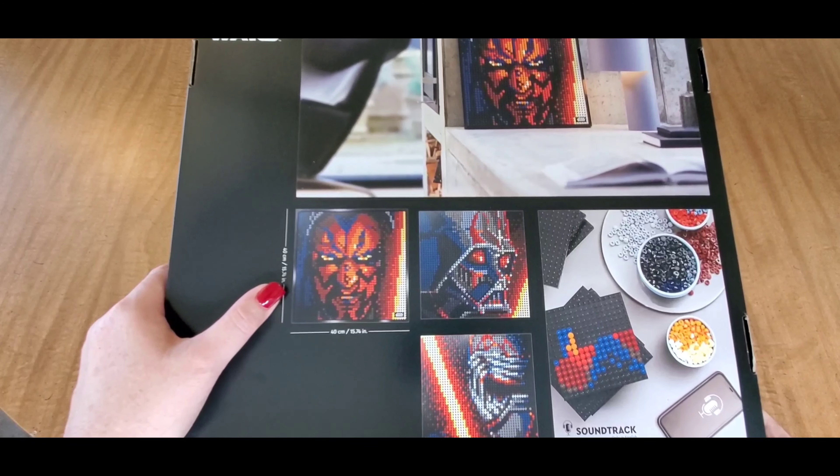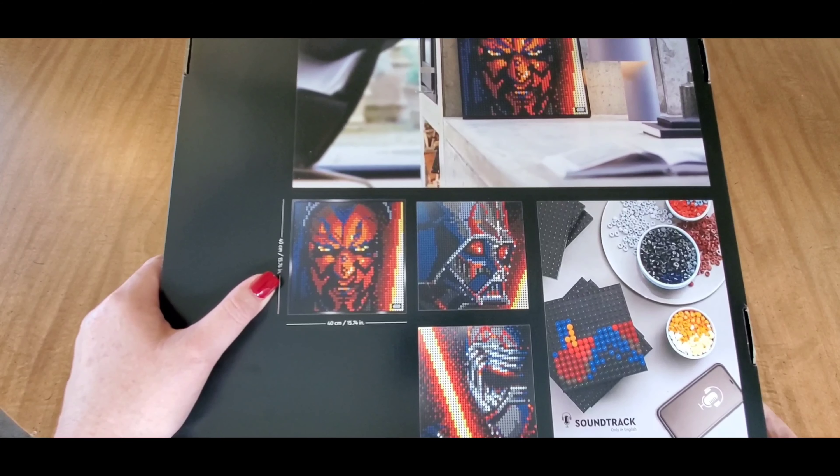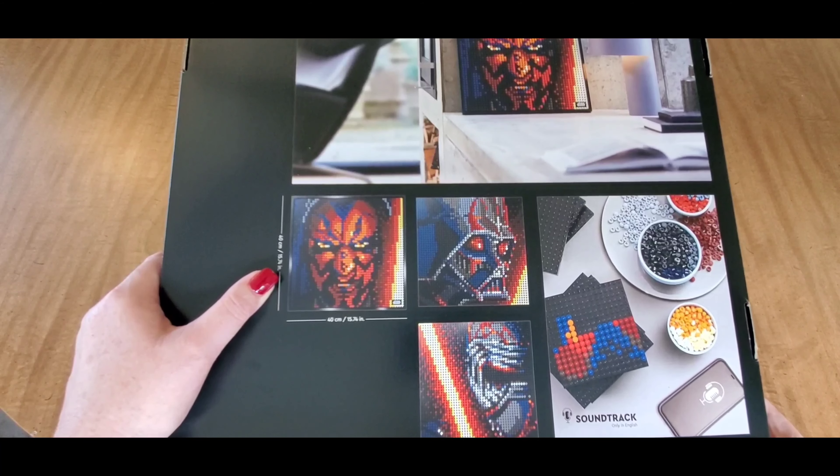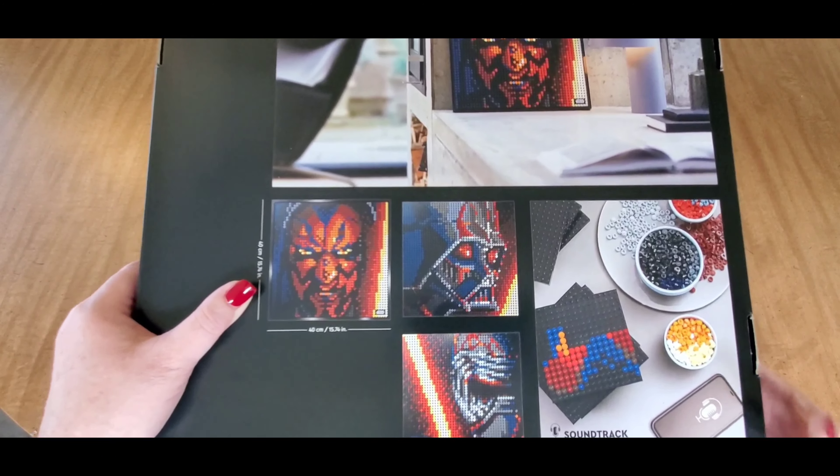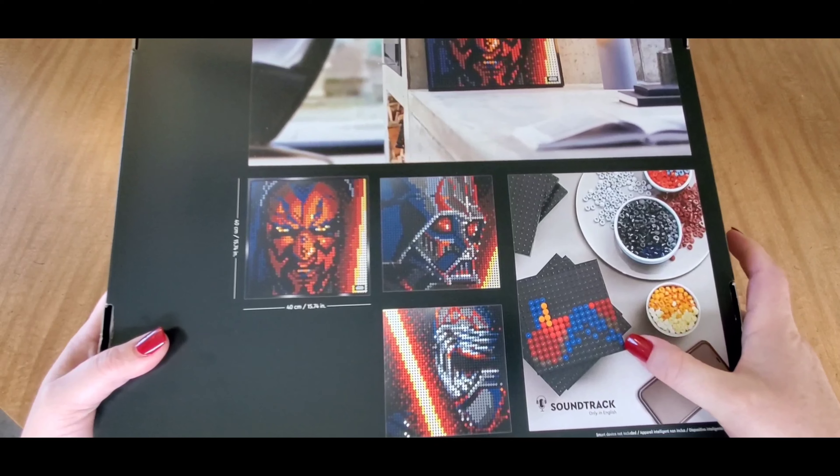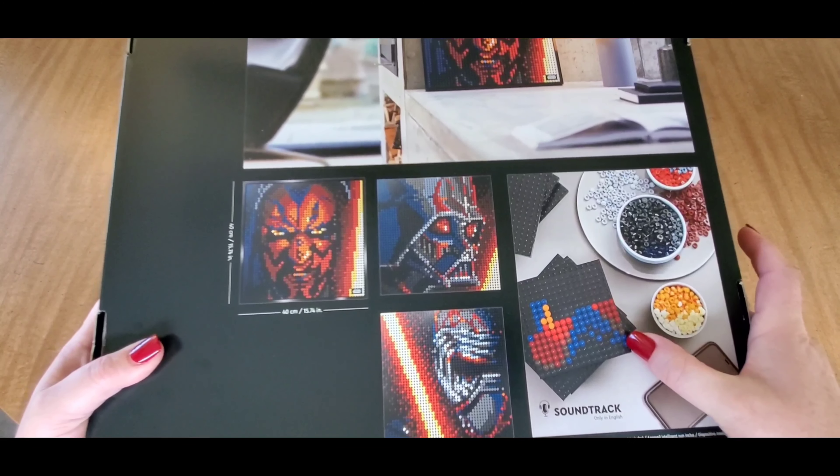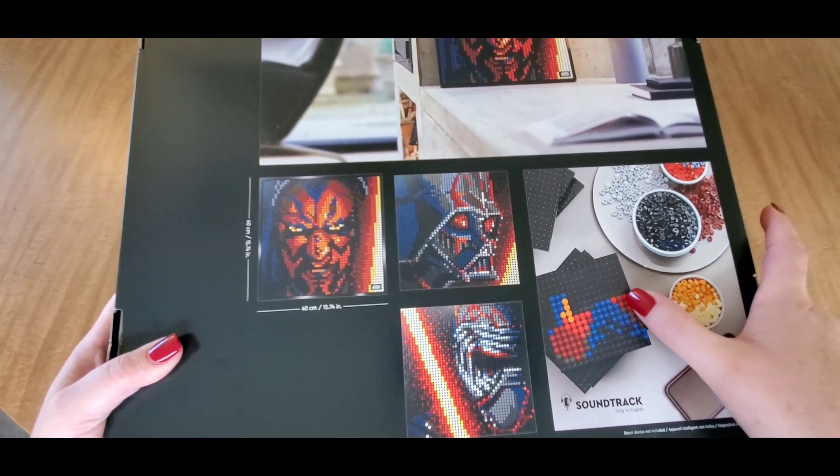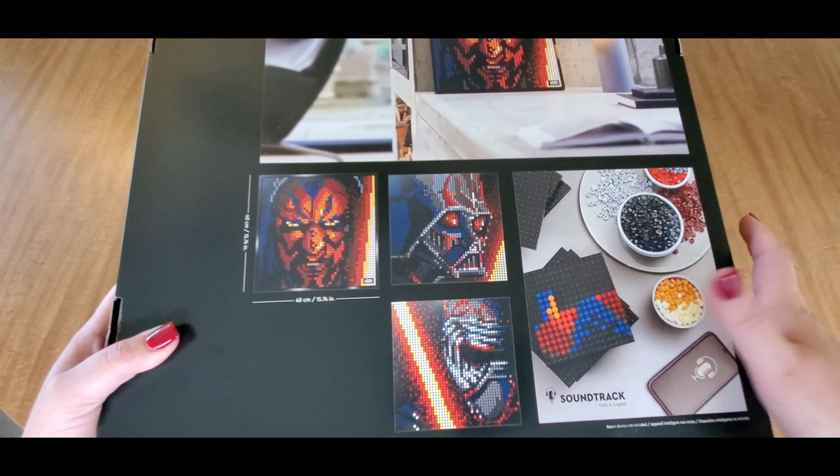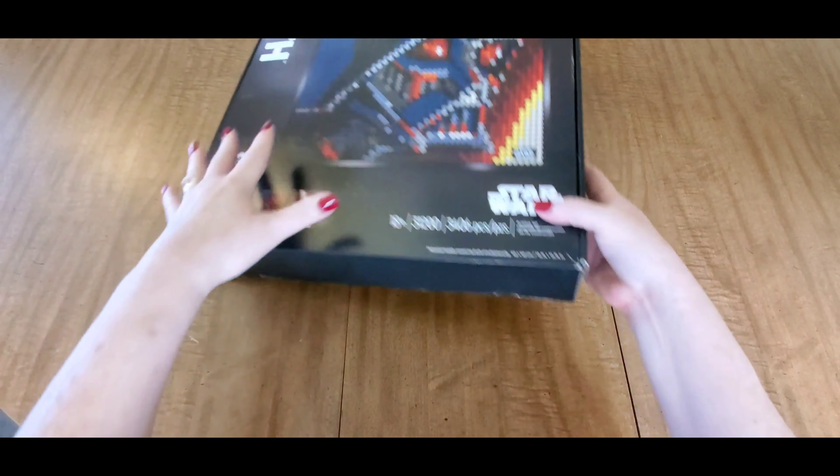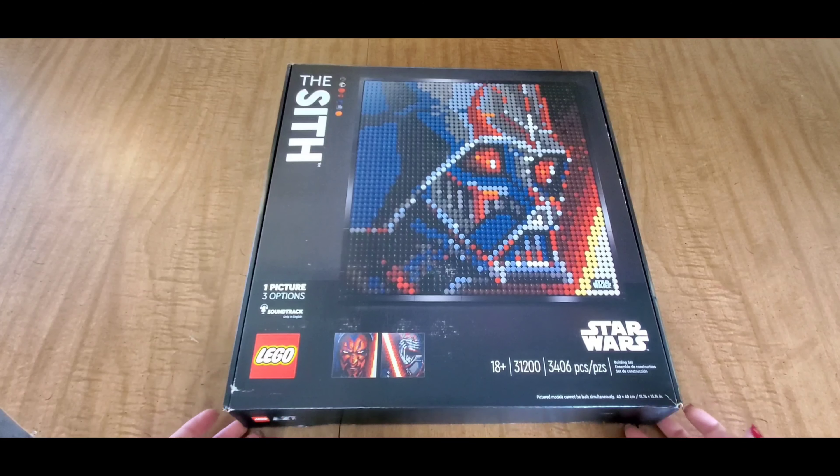Here you can see the Lego boards, or we'll call them the canvas, and then the Lego dots we'll call them drills for lack of a better phrase. So let's look and see what's inside of here.